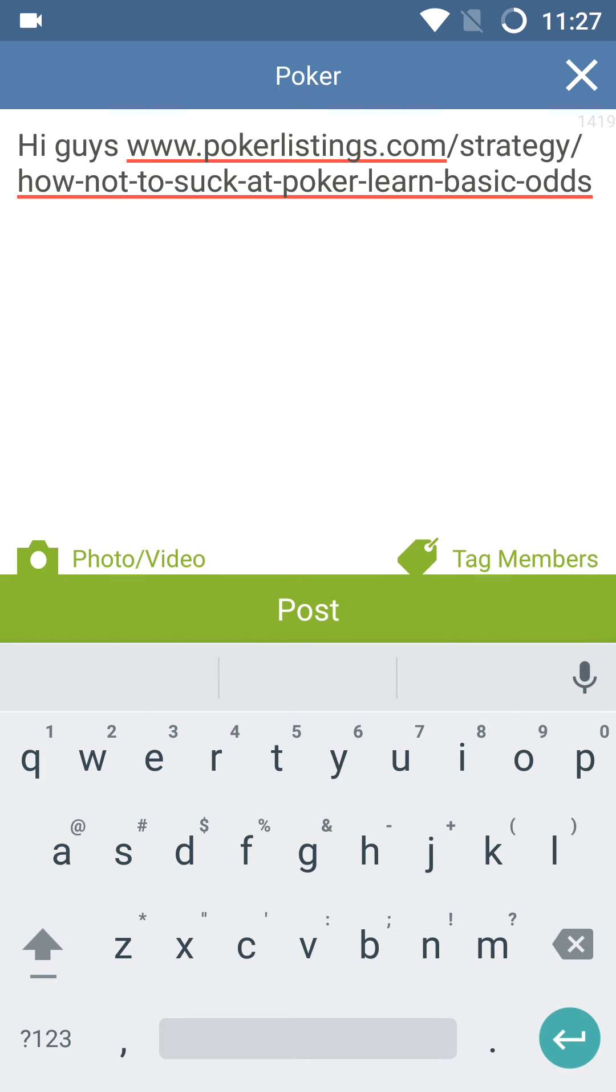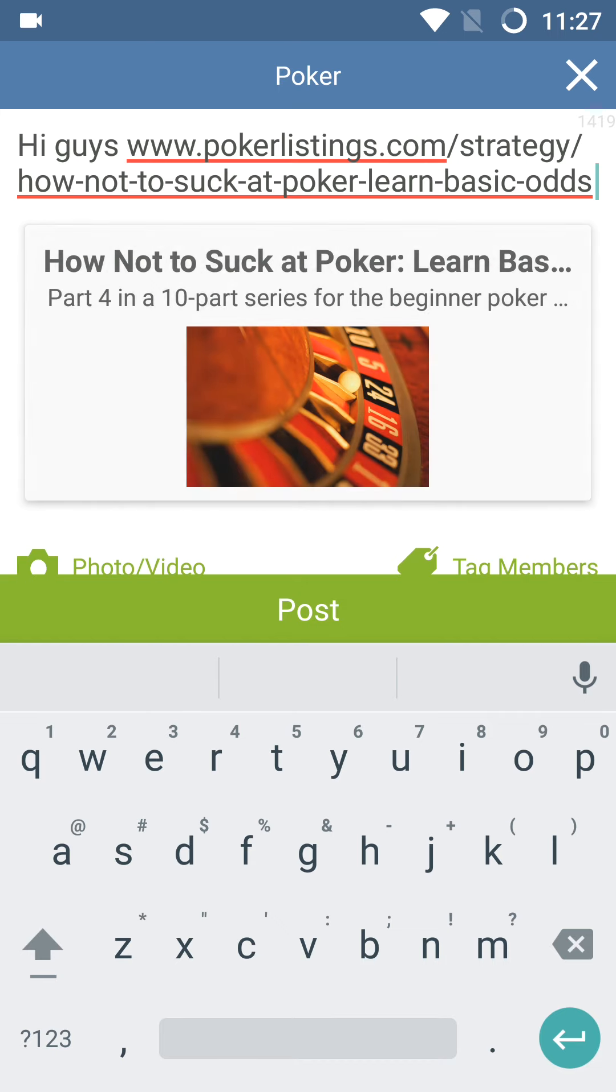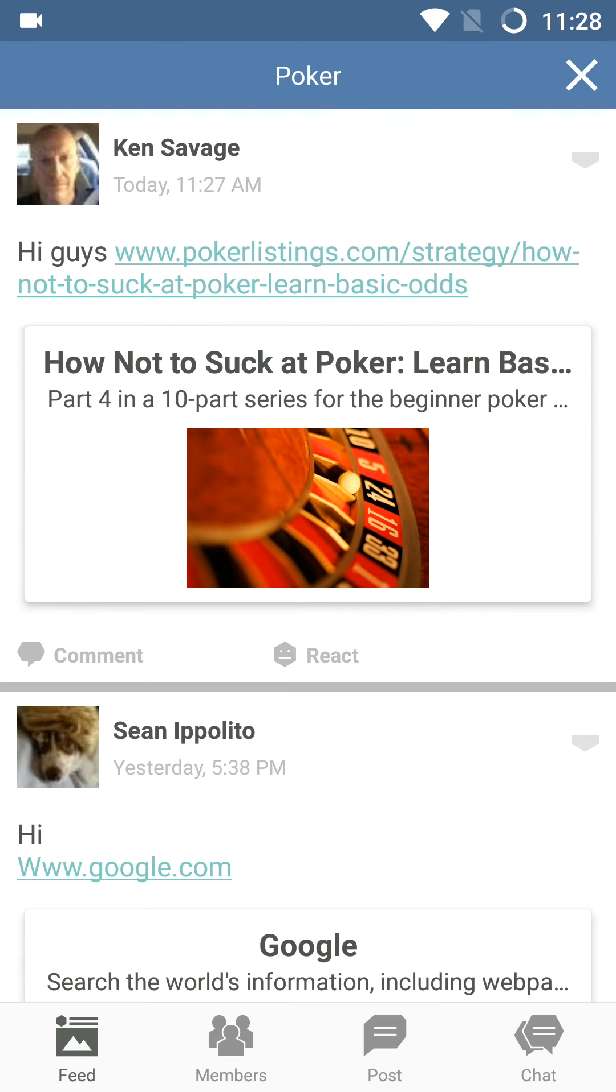So in this case, when I click Post, the only people who will see this post are those in my poker group.